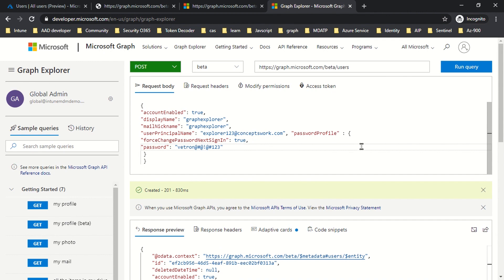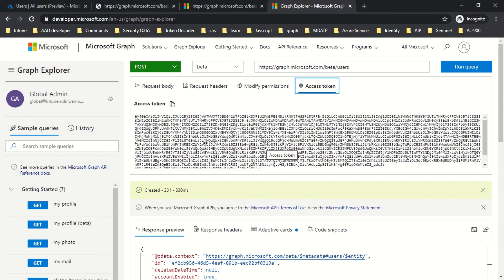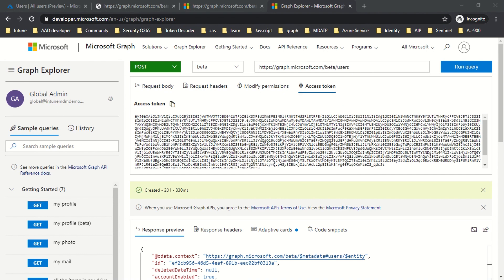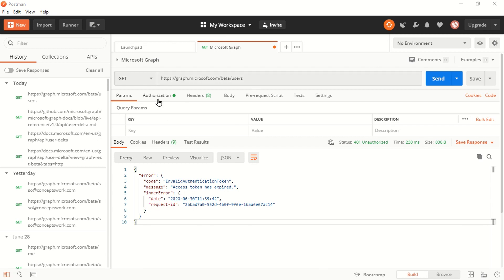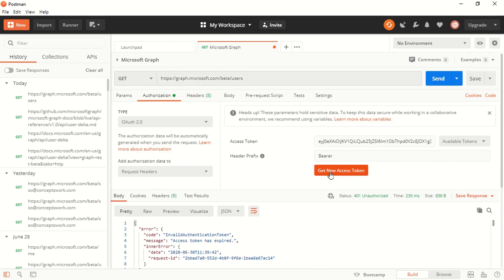There is something important related to context. Graph Explorer always works in user context because I'm signed in with a particular user object. But with Postman and PowerShell, things are different — you can use both user context and application context. When it comes to using Postman to access a particular set of information, I've covered this in detail in the client credential flow video. Quickly, I'll show you how to access an endpoint using Postman.